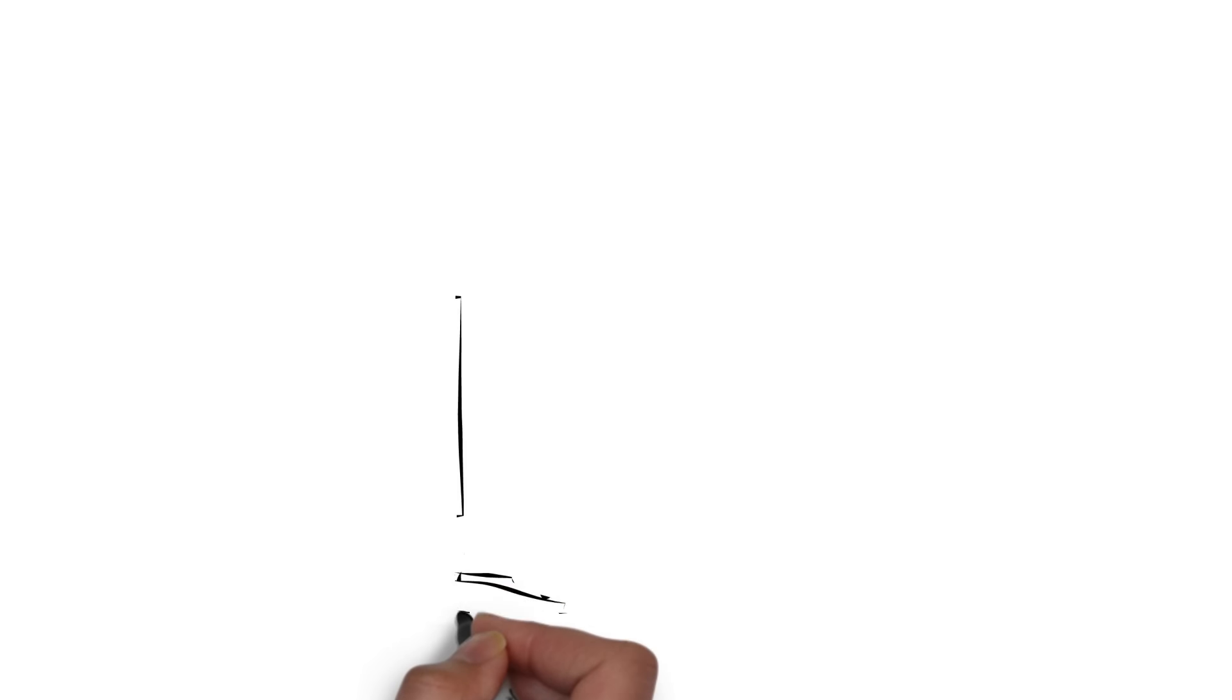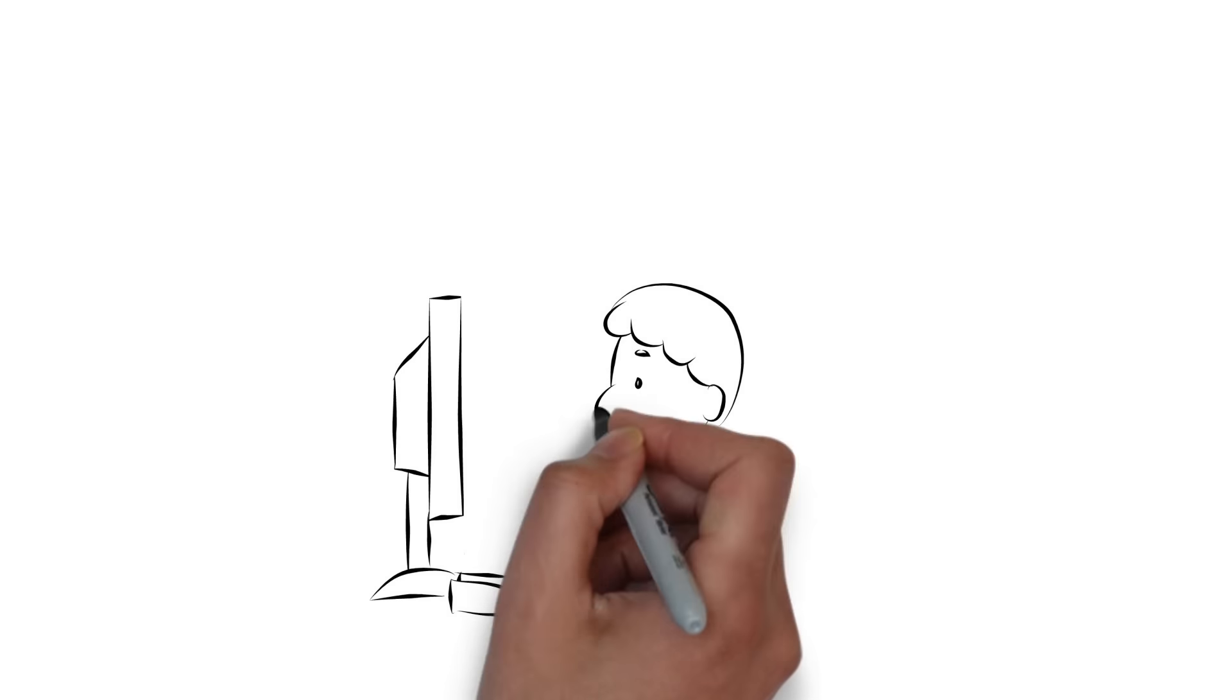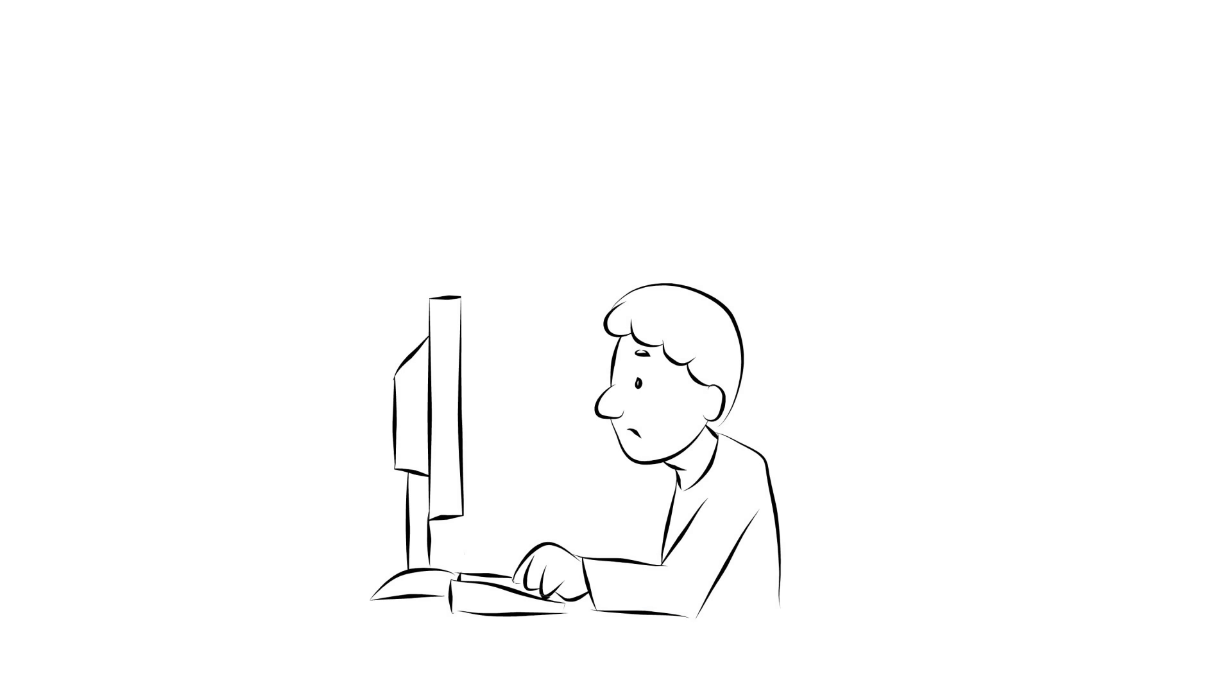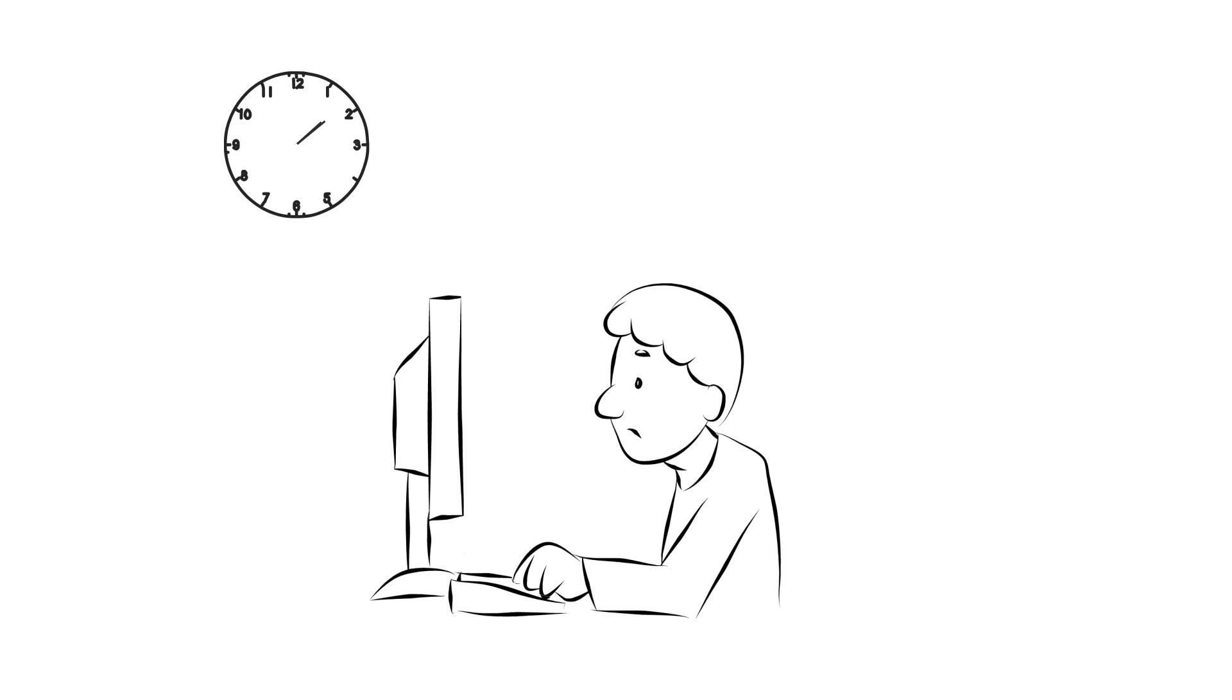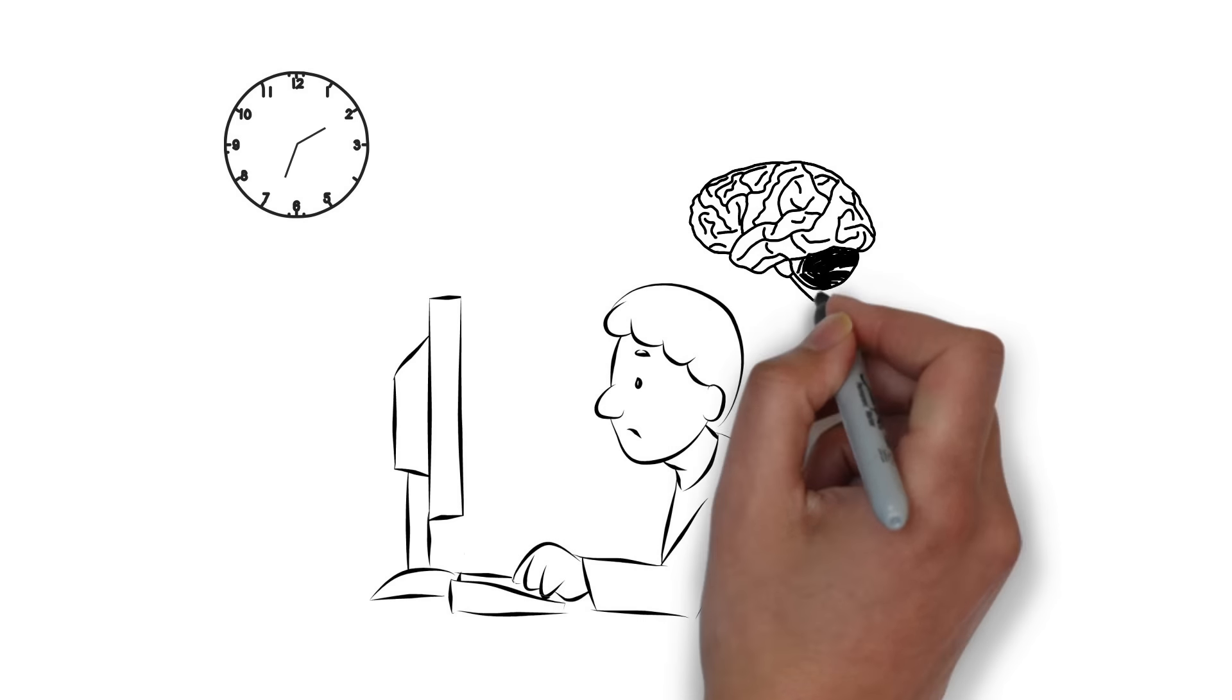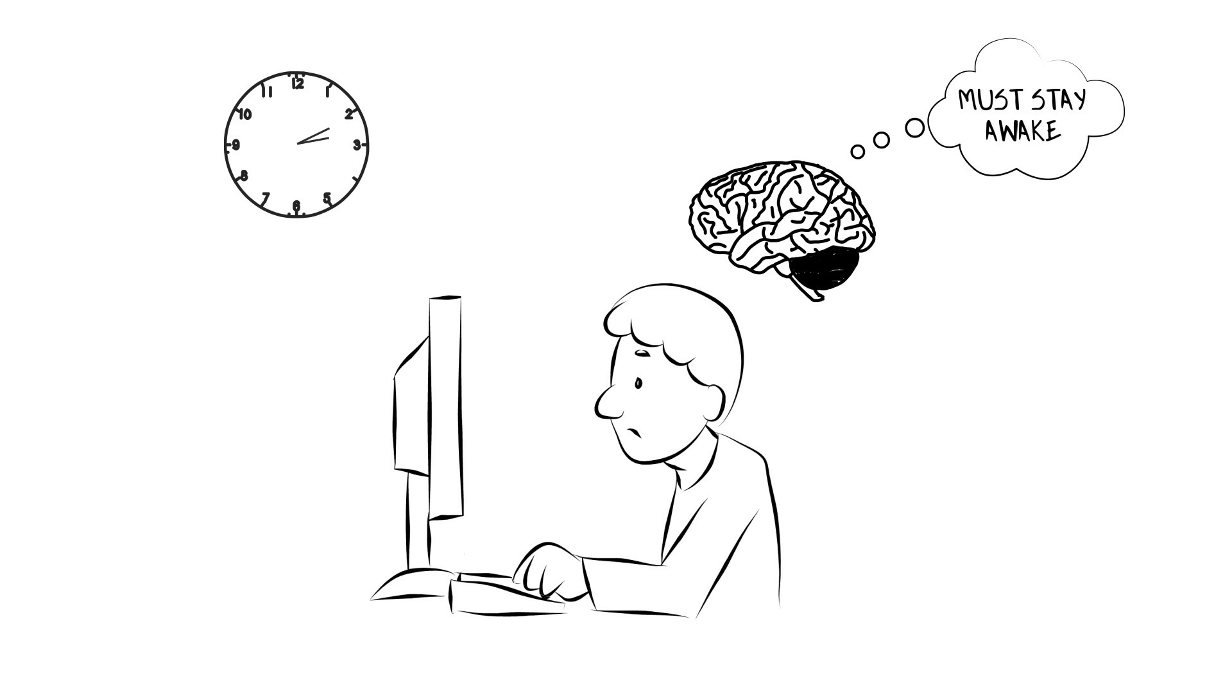And because our brains use blue light to differentiate between day and night and boost alertness, spending time on your phone, tablet or laptop late at night fools your body into thinking it should keep you awake.